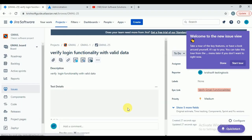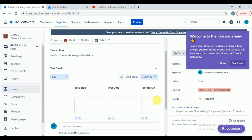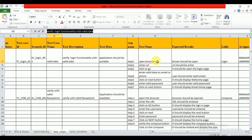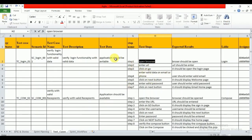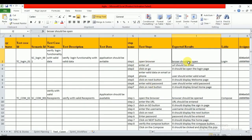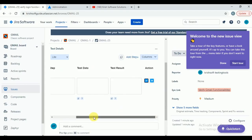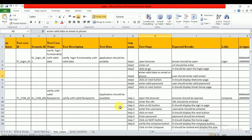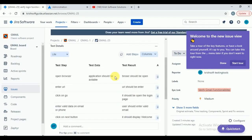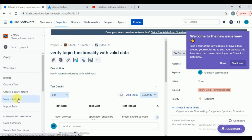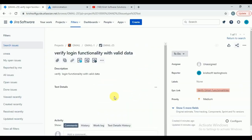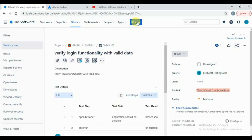Add step 1: application should be available, result — browser should open. Add step 2 and step 3 for the valid login path. Like this, one test case is created. Go to the Zephyr plugin and click 'Search Test' — your test case is visible. Click on it to see all the steps. All the steps are displaying properly. Like this, you can create a test — go to Create, select 'Test,' and after installing Zephyr, the test option will be available.